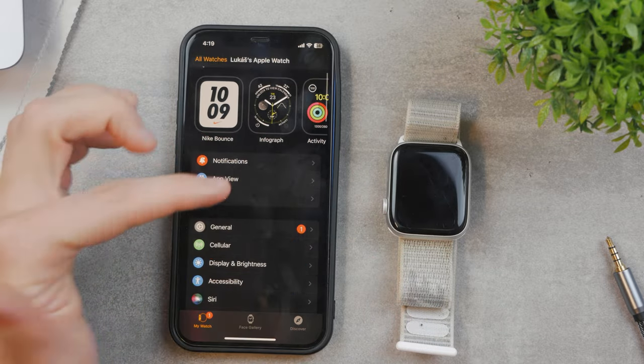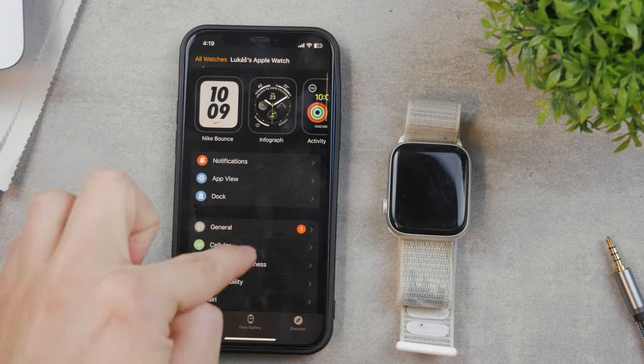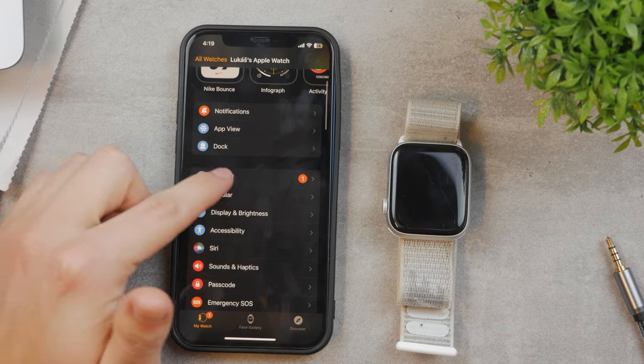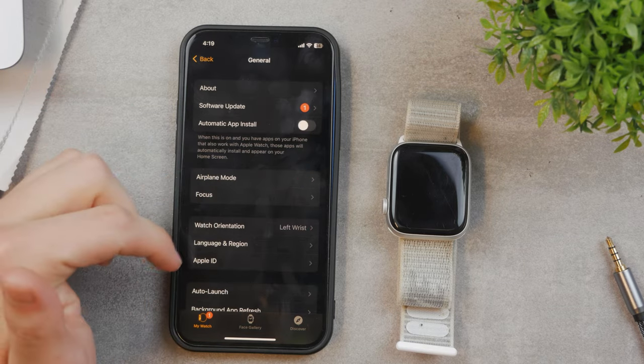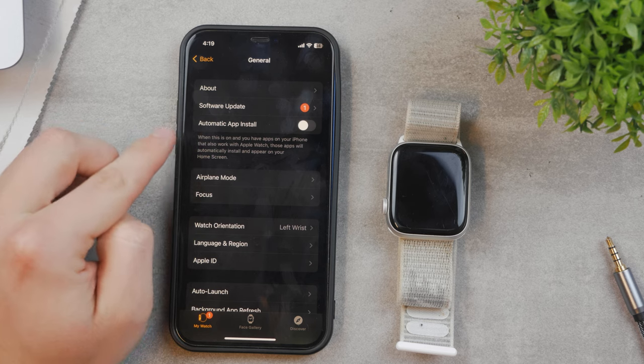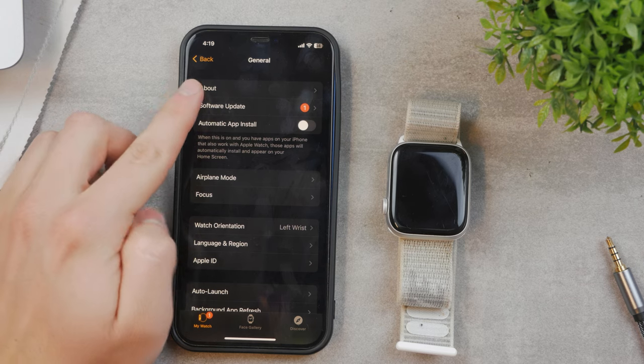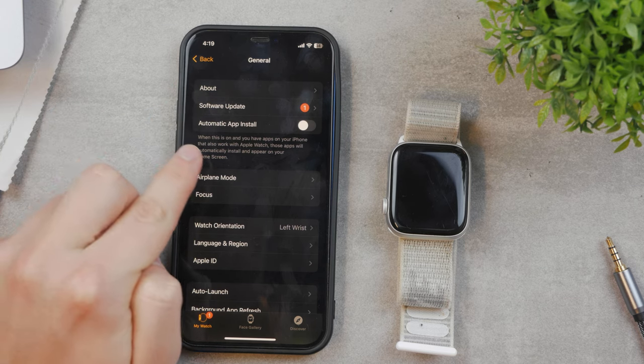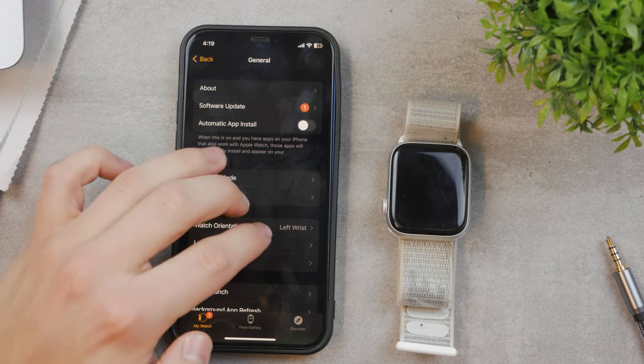This can be set up in the same Watch app on the iPhone. Go to General, and you'll find the option for automatic app install. It's right here, above software update.